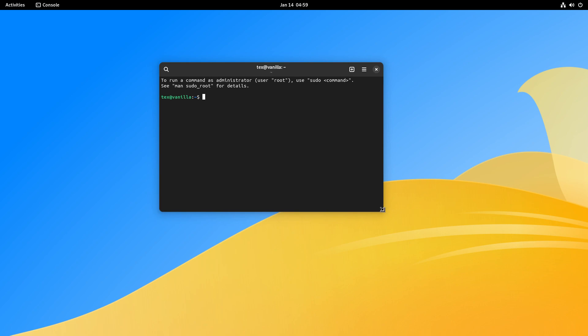There you have it — your new installation of VanillaOS. To install software on VanillaOS, open up a terminal and run 'apx install' followed by the package name. The first time it'll take a bit of time, but then it'll be fast. Hope you didn't run into any problems. Enjoy your new VanillaOS.